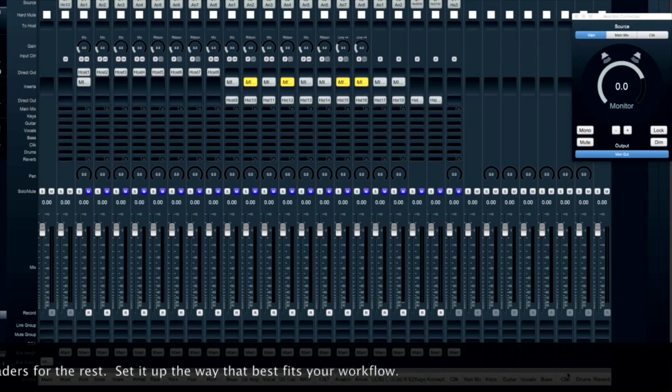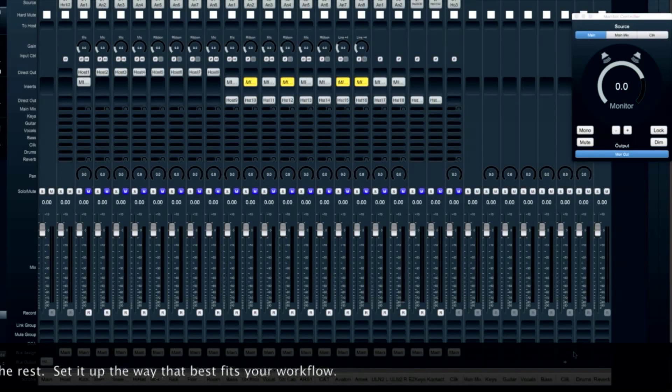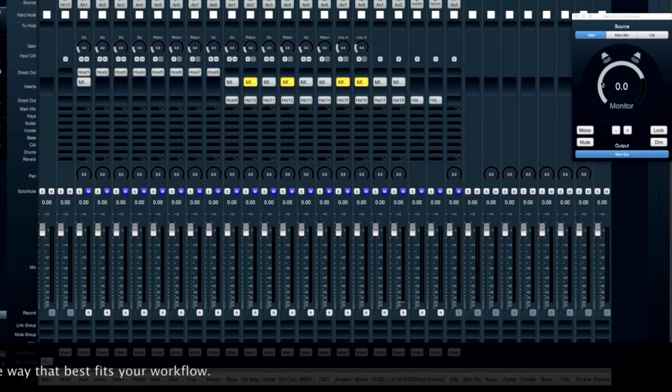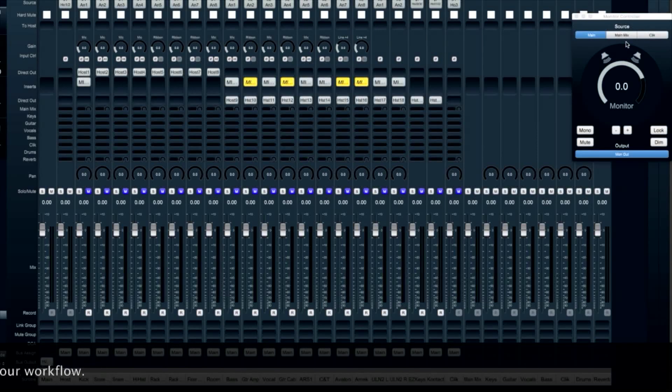Any of your auxes, which you've set to be in the monitor controller, will now show up as one of the sources.